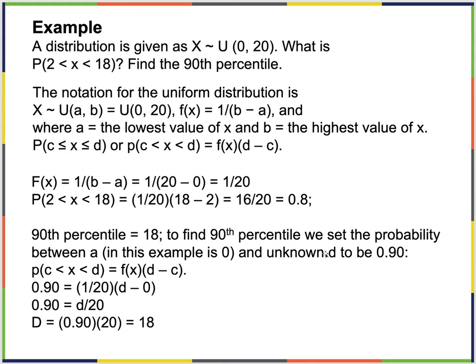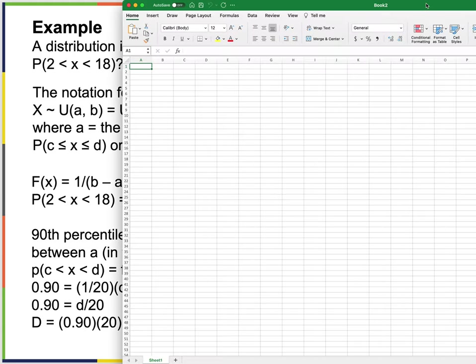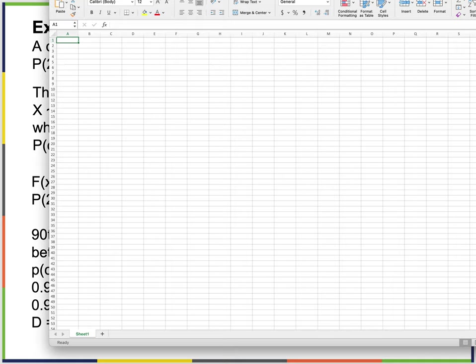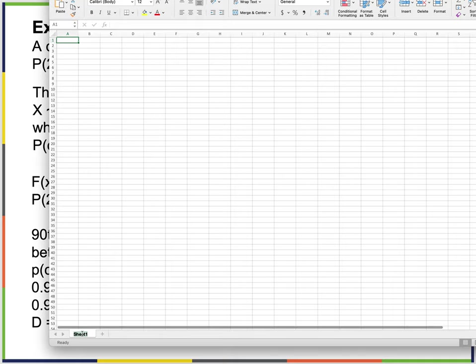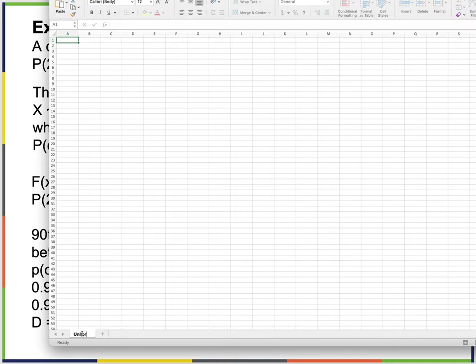Given that X has a uniform distribution from 0 to 20, let's find the 90th percentile. Setting this up as a uniform example: lower limit is 0, upper limit is 20 — those are the parameters of the distribution.